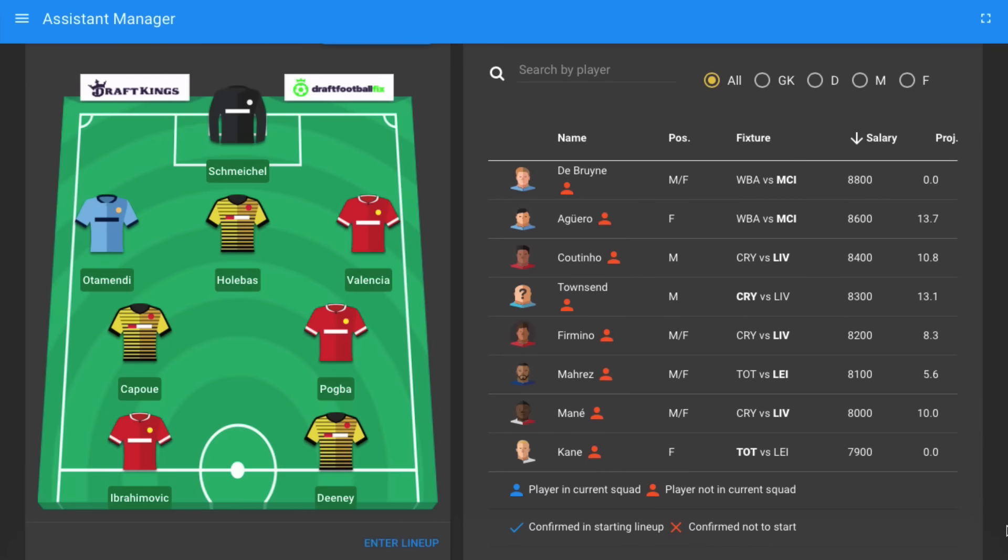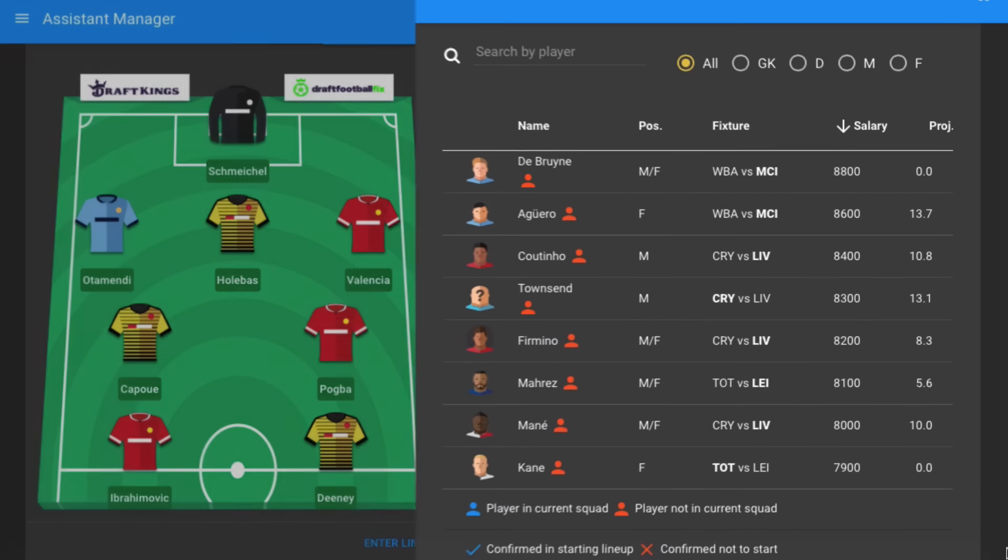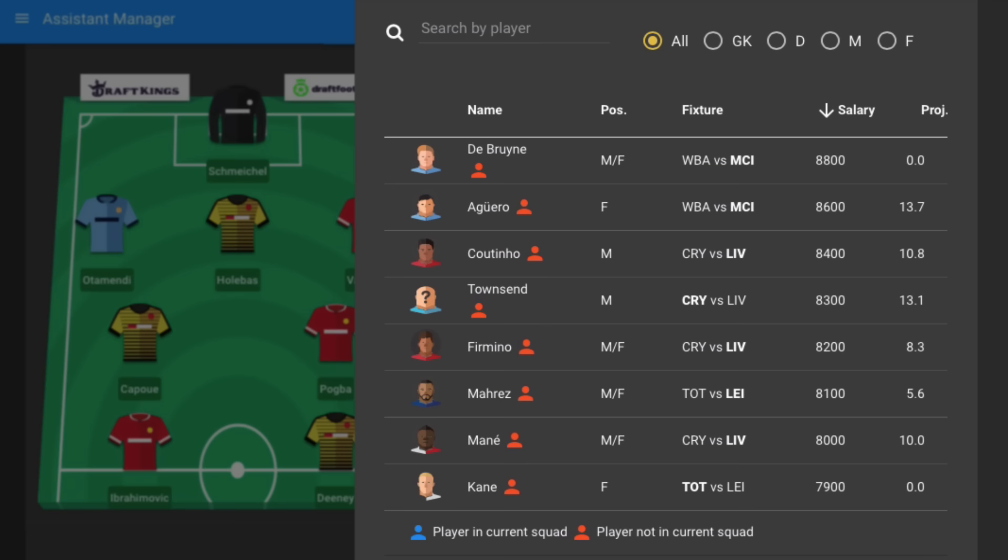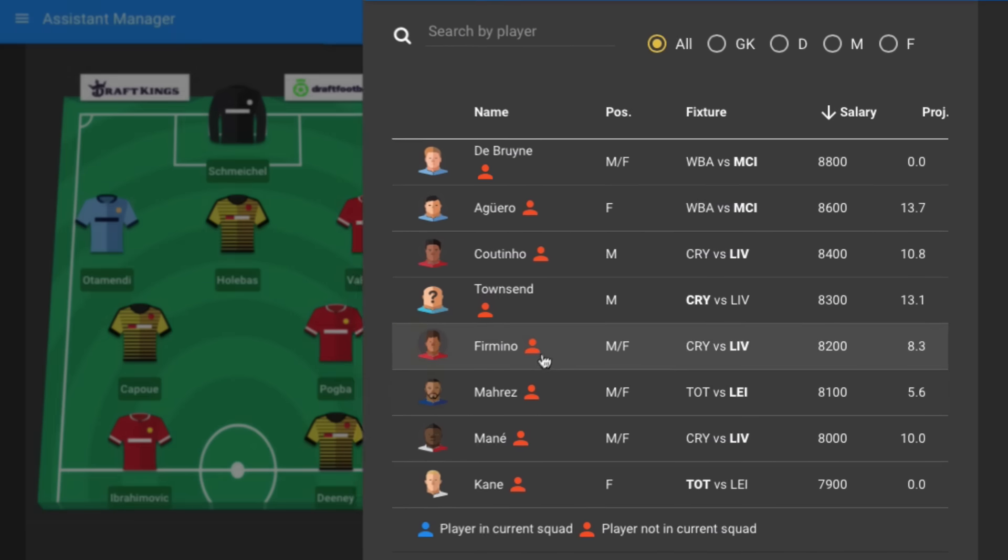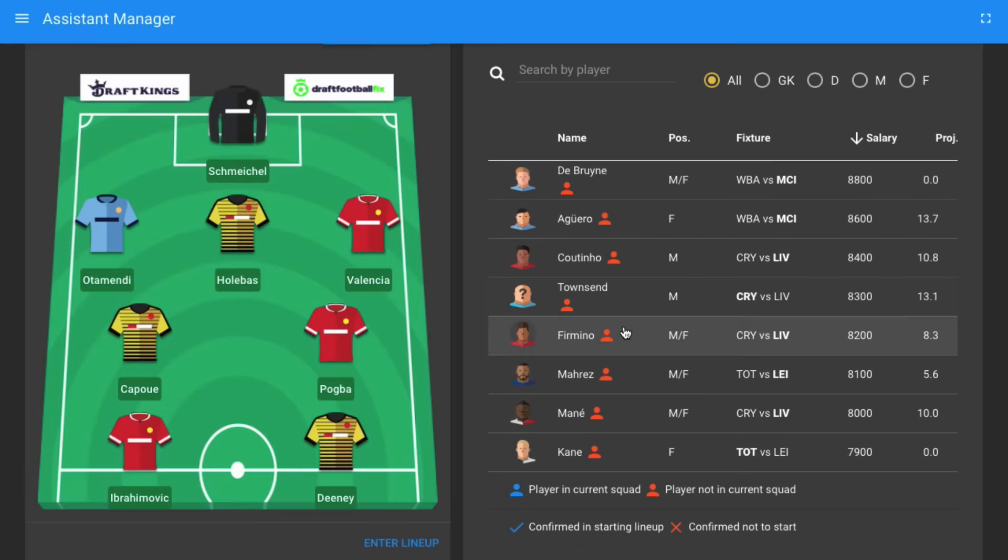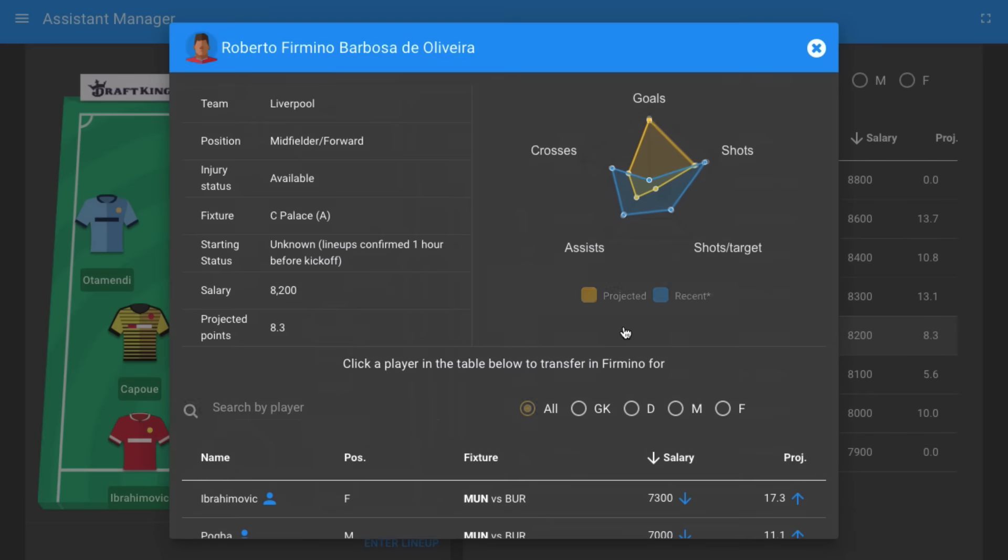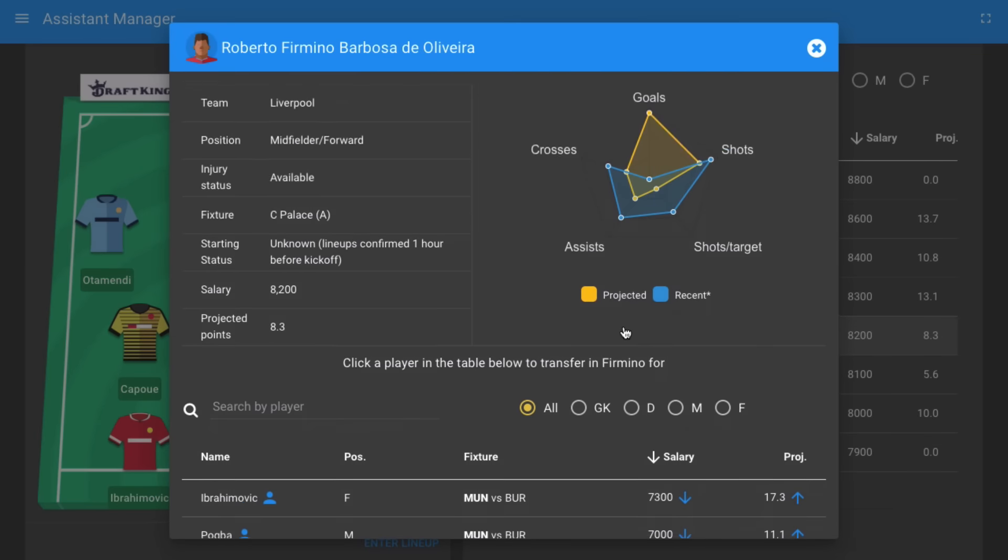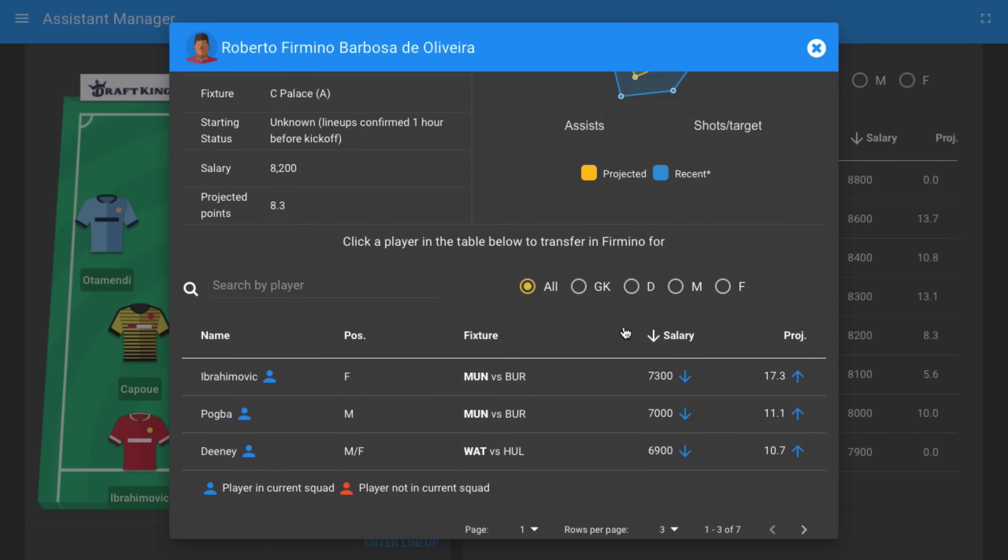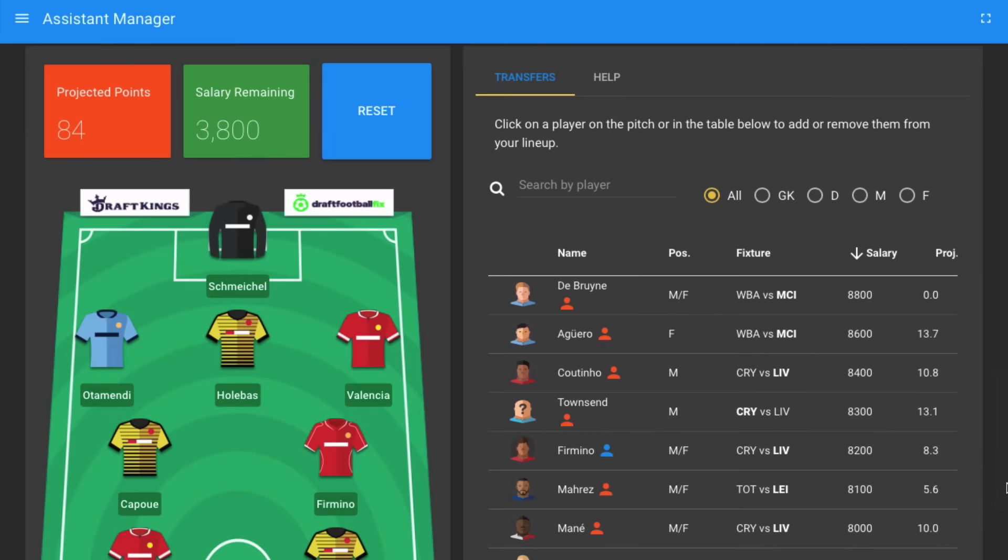If you haven't used DraftFootballFix before, it's very simple. On the right, you'll see your transfer options where you can select a new player to replace someone in the current squad. After you've located a player you'd like to transfer in, simply click on the player to bring up their profile and decide which of your current players you'd like to sell. Each time you make a transfer, you'll notice the projected points for your squad will be updated.